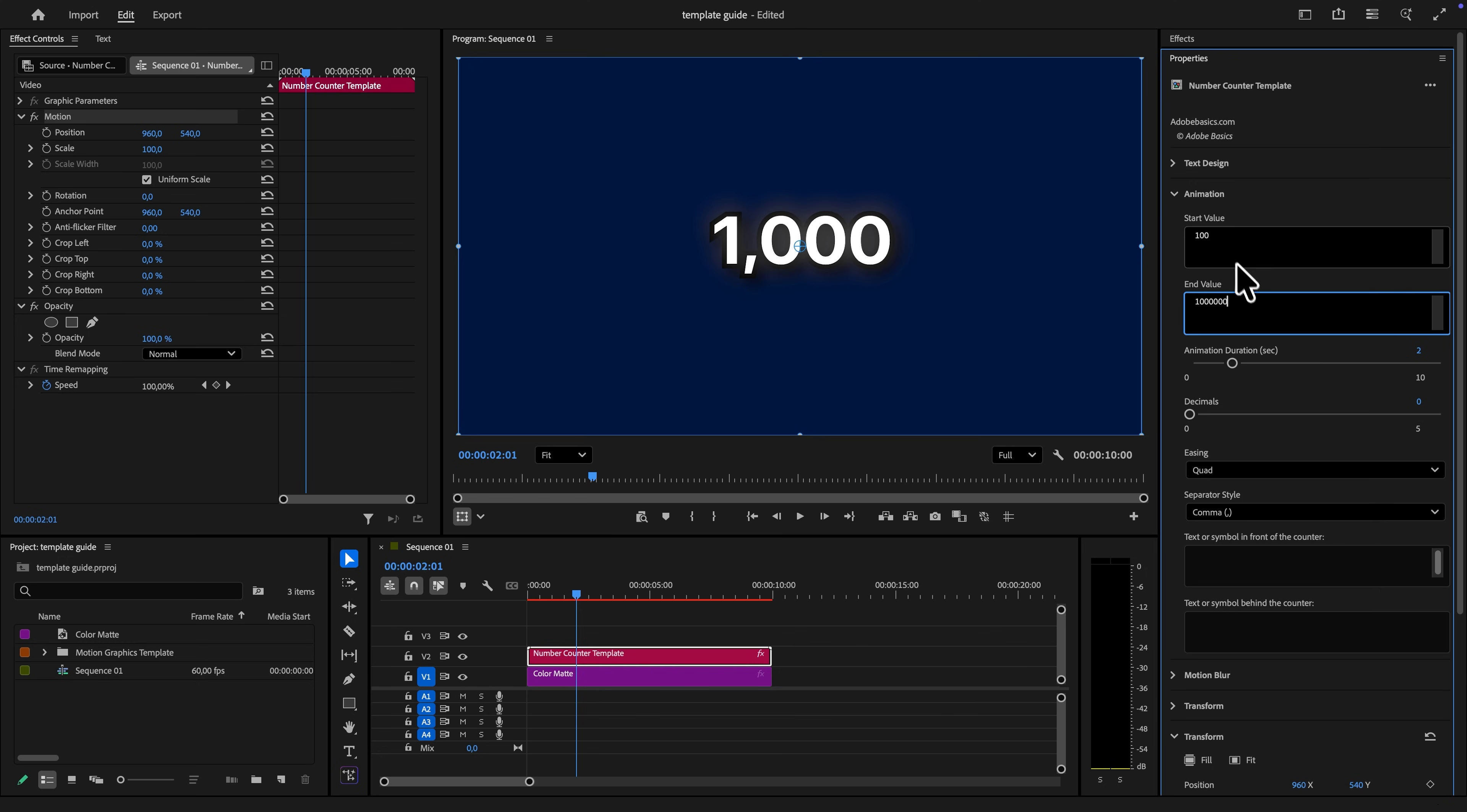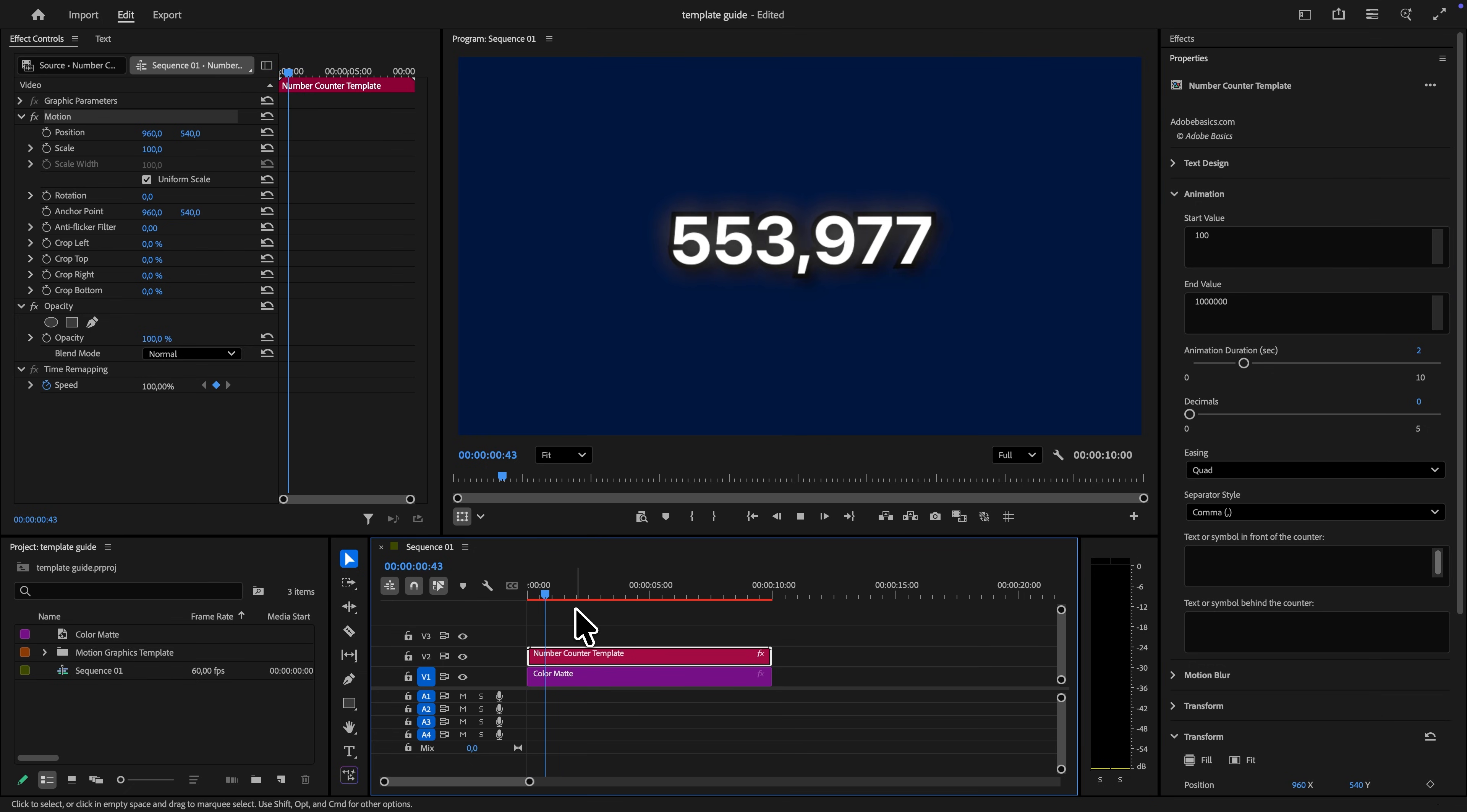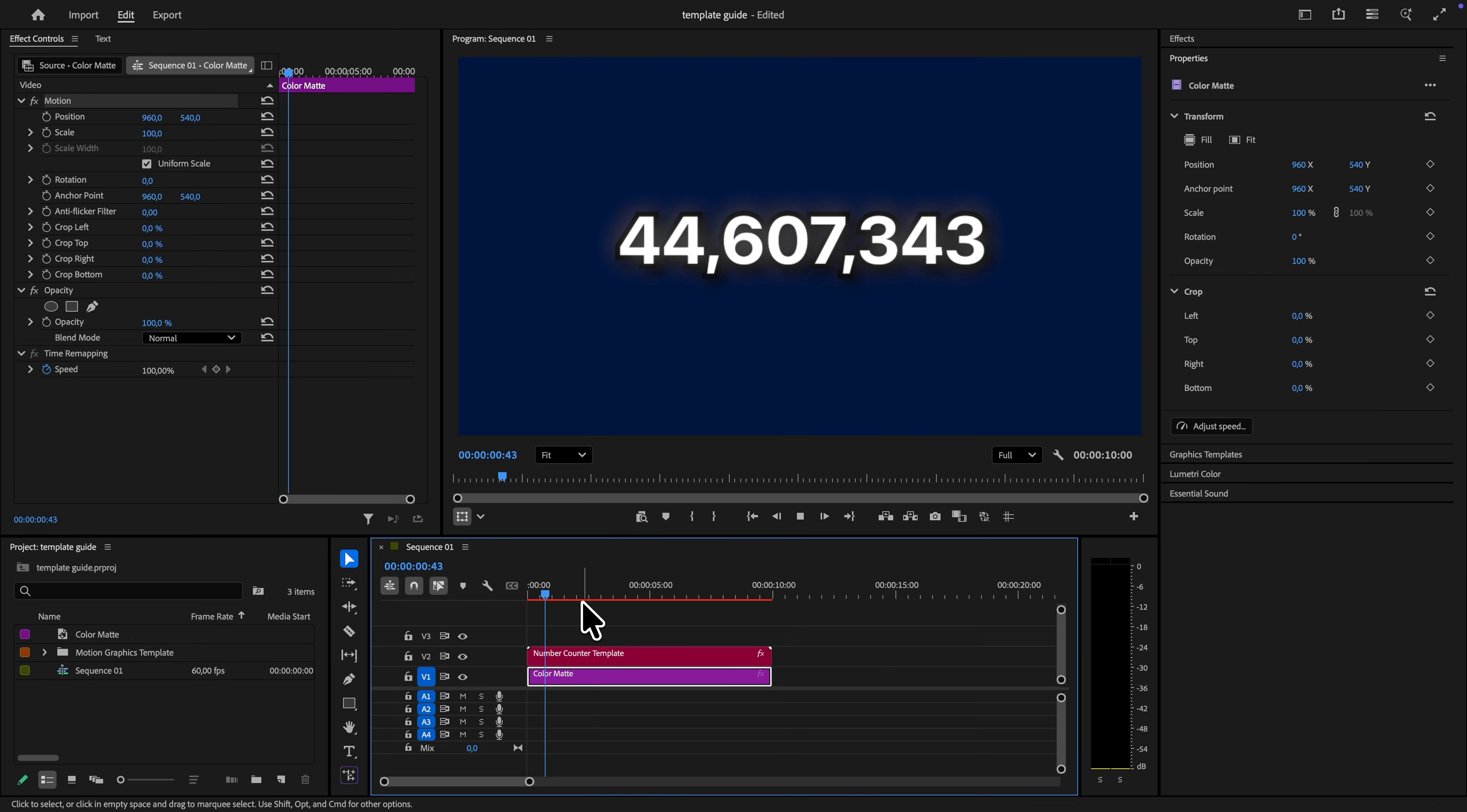Under the end value, you type in the number that you want the animation to end at. It's really that simple. And you can make the animation longer or shorter by adjusting the duration. And if you type in a bigger starting value than end value, then the animation will count down instead. The template is really easy to use and it just works.